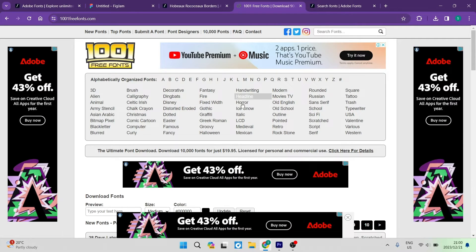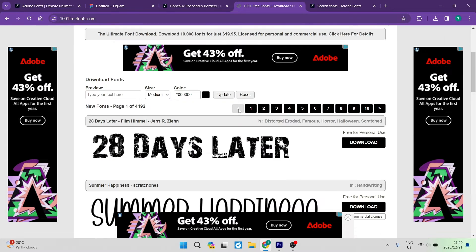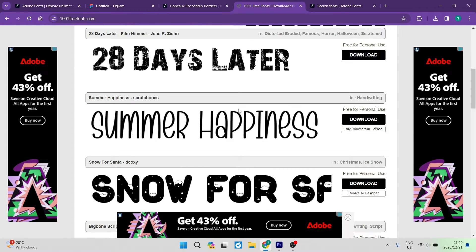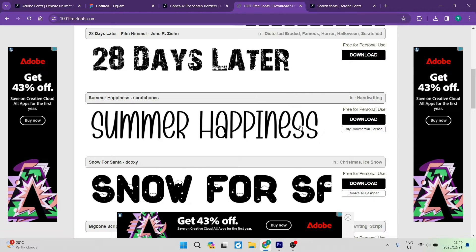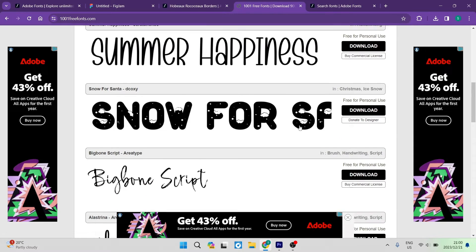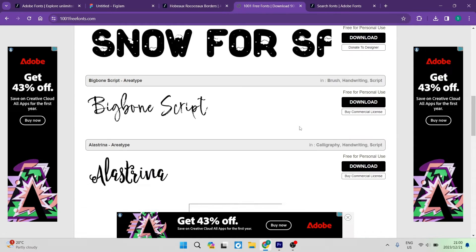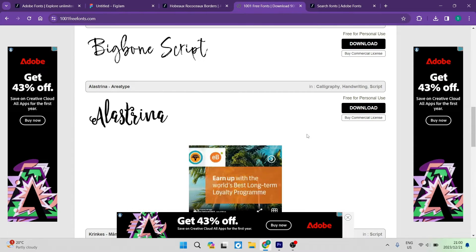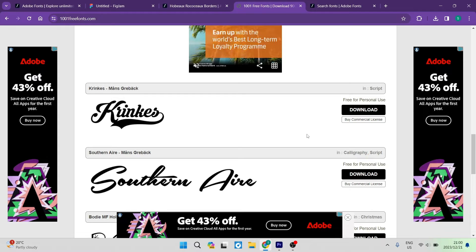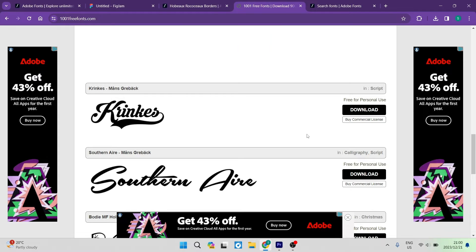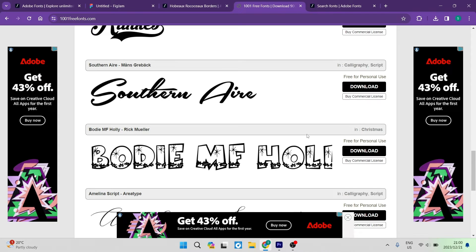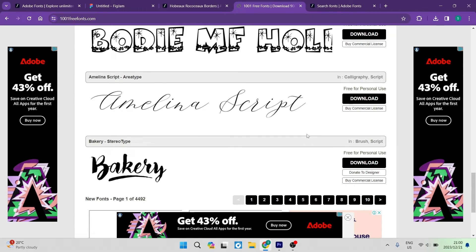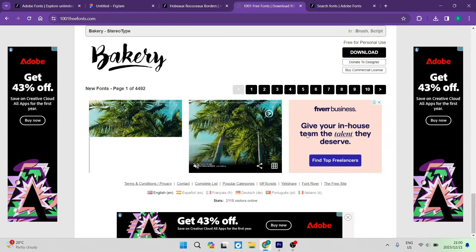They have a ton of cool fonts that you can use. As you can see, you can just click the download button and download whichever font you like. Because they have so much, it's a good idea to search for the font you want.